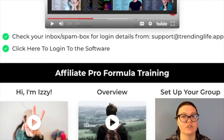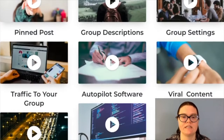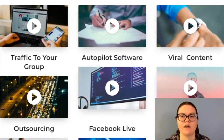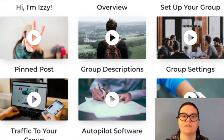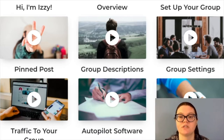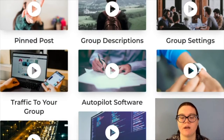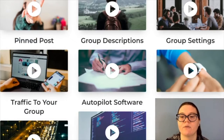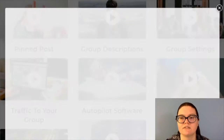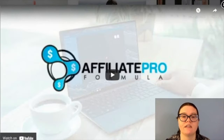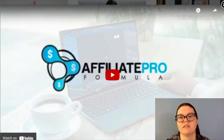Then they go into your training. As you can see, there are multiple videos in your training: an introduction, an overview, setting up your group, pinning posts, group descriptions, group settings, traffic to your groups, autopilot, software, viral content, outsourcing, Facebook Live, and then the next steps. If you click on any of these, it'll pull up the video and you can play it and watch it there.